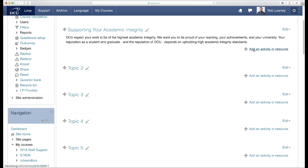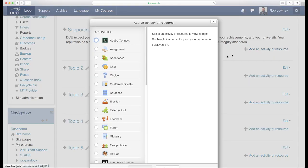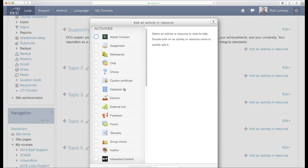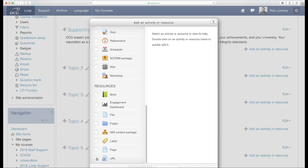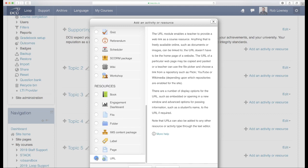On your Loop course page, click Add an activity or resource and select the URL option.